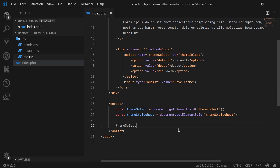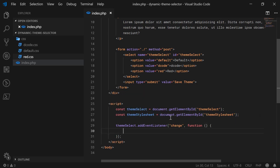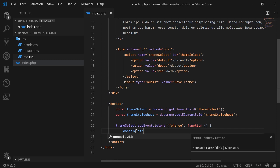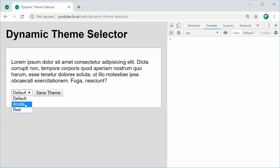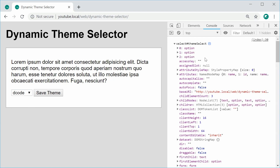Down here I can say theme-select.addEventListener and we're going to listen for the change event. So when a new theme is selected, this function is going to fire off. Just to give some context, I'm going to use console.dir — that basically means list an object in more detail — and pass 'this' into it. So I can save, refresh, and choose a theme to see what happens in the console. We get back the select element with ID theme-select, meaning that the 'this' keyword inside that function refers to the theme-select element.